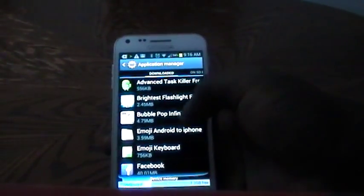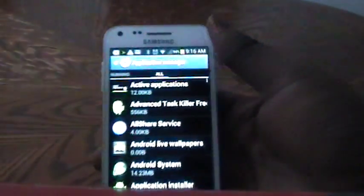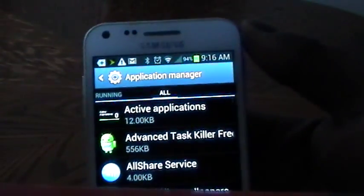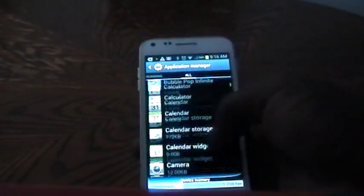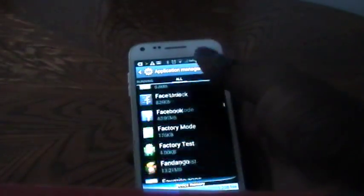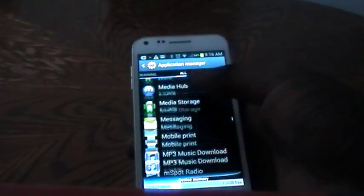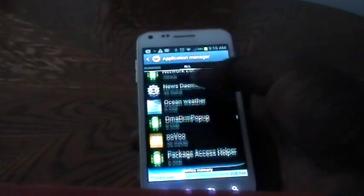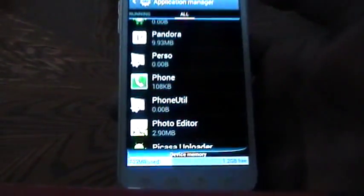Once you're in Application Manager, make sure that you're scrolled all the way to the section All. While in All, scroll down until you reach Phone in this list. Once you have reached Phone, as you can see, tap on Phone.